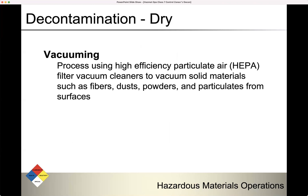Now let's get into specific ways of decontaminating, starting with dry decontamination. One way is vacuuming — using a high-efficiency particulate air (HEPA) filter on a special vacuum cleaner to suck up solid material such as fibers, dust, powders, and particulates from surfaces. You do have to have a special vacuum to do that.